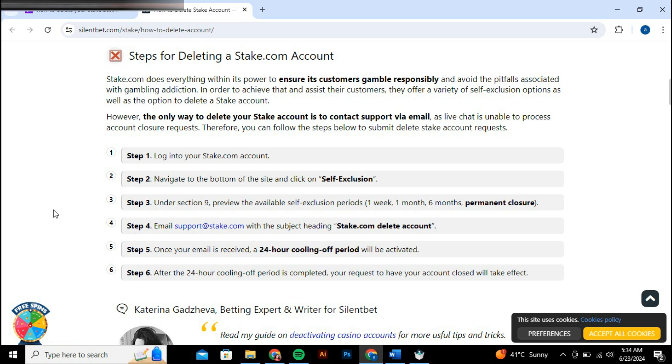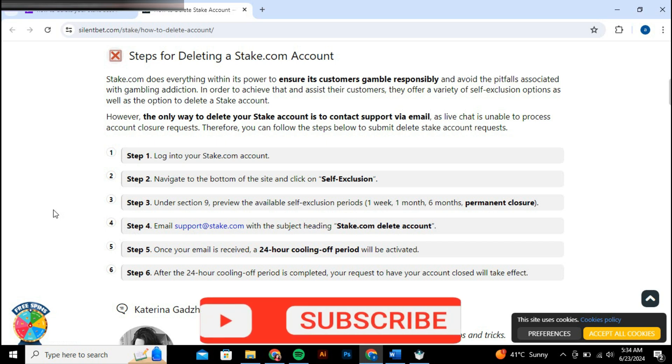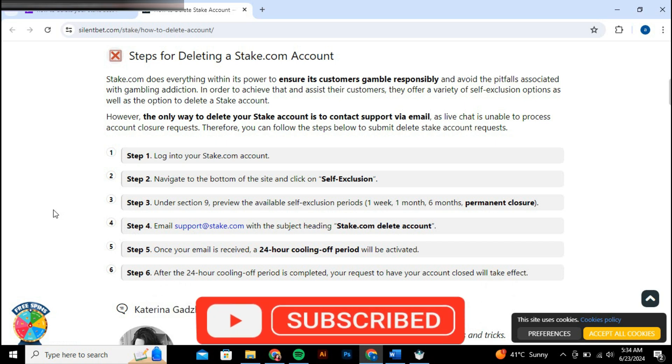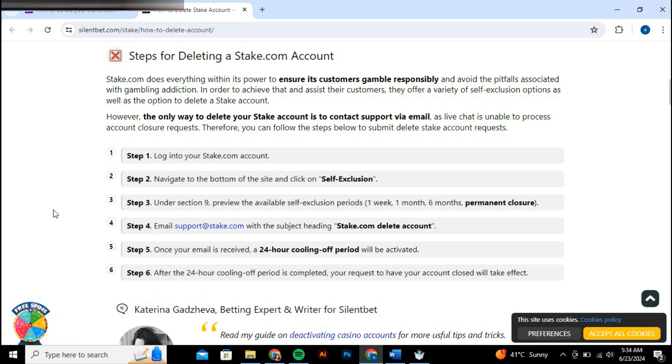So that's basically how to delete your stake account. So that's it for this video. If you find it helpful, consider subscribing and giving this a big thumbs up. And I'll catch you in the next one. Thanks.